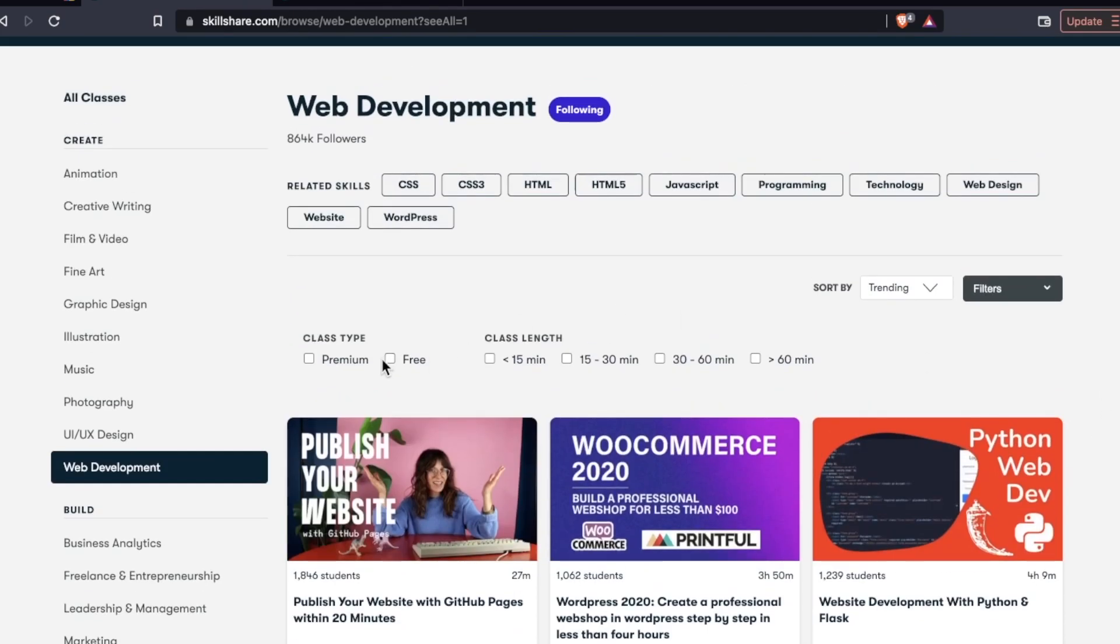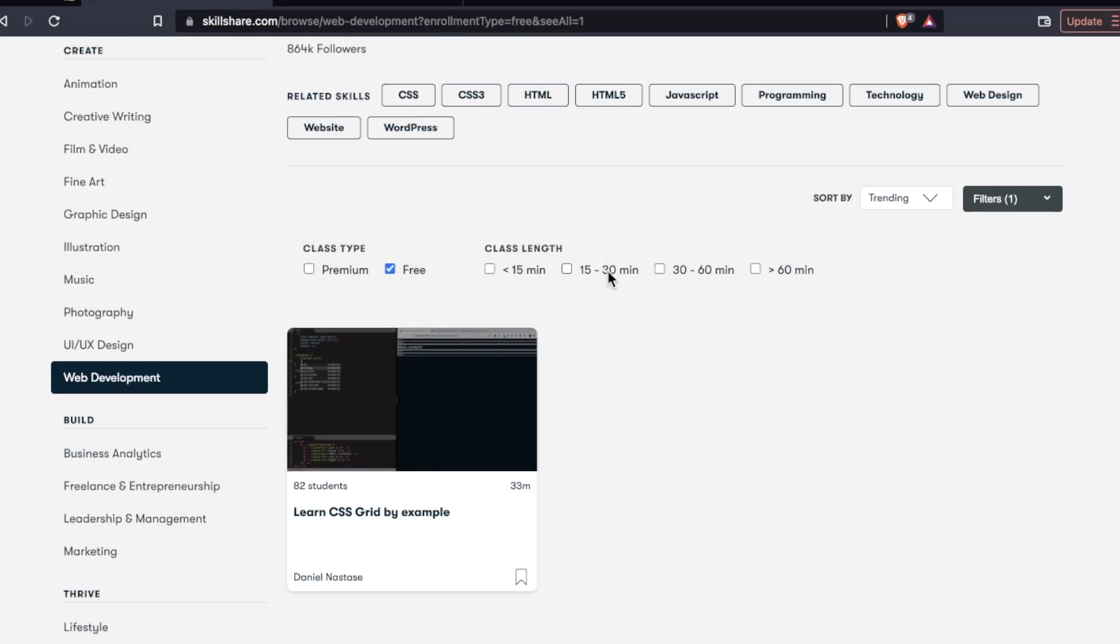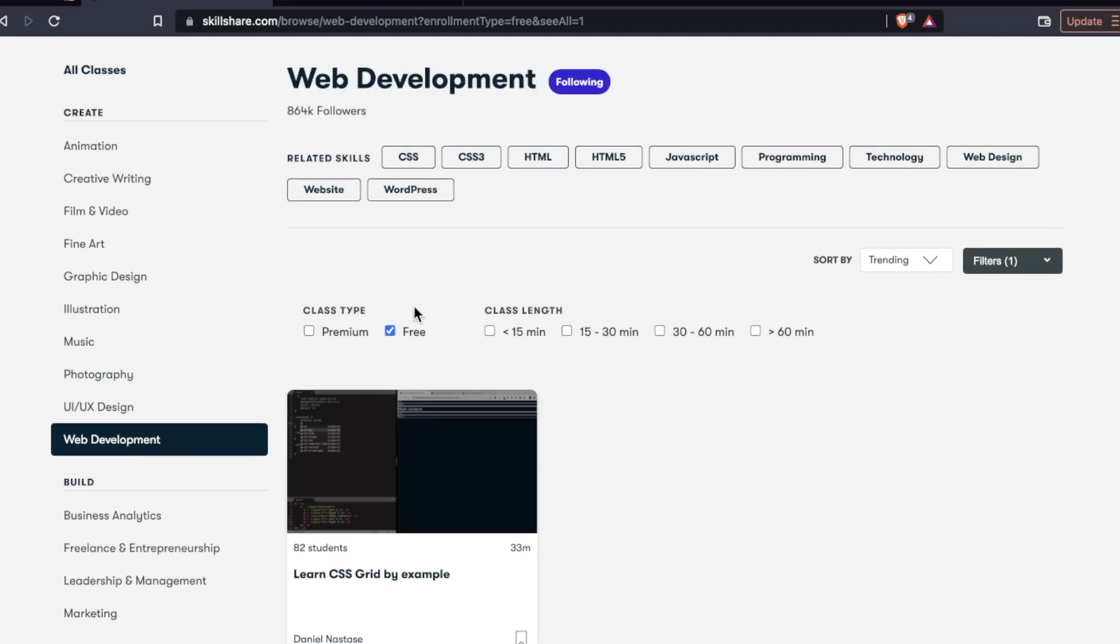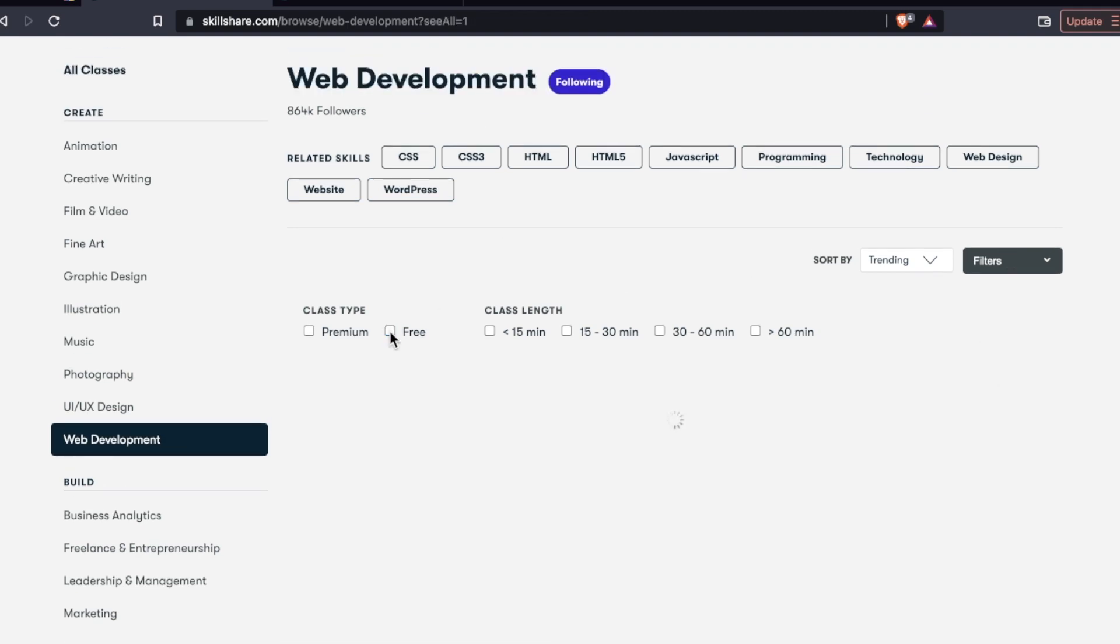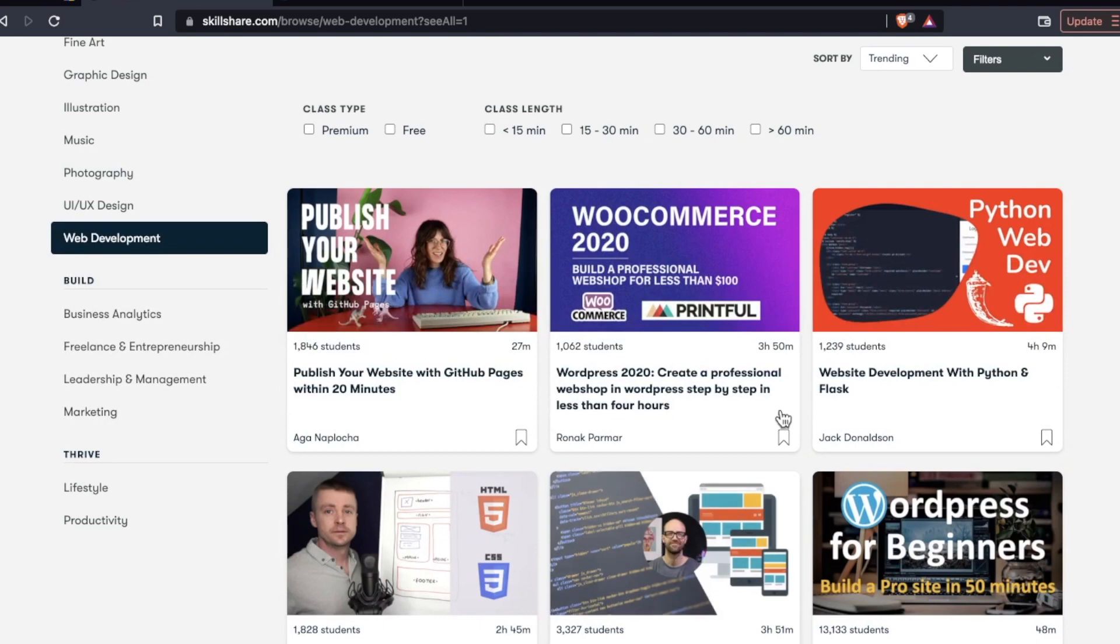I could do free courses. Let's see what's on there for free. So we have one free course, learn CSS grid by example at 33 minutes.